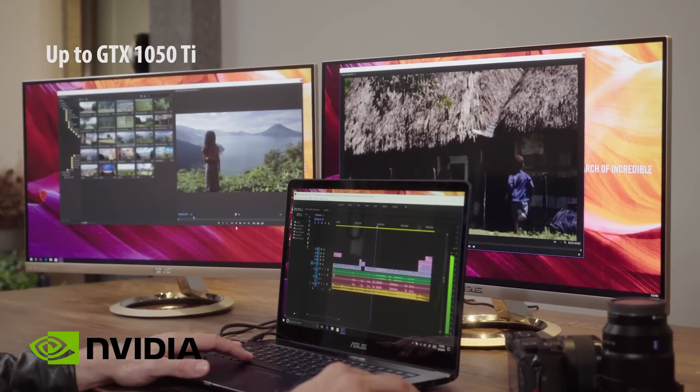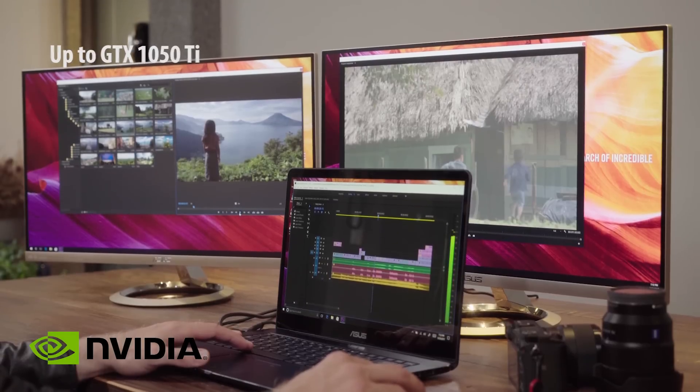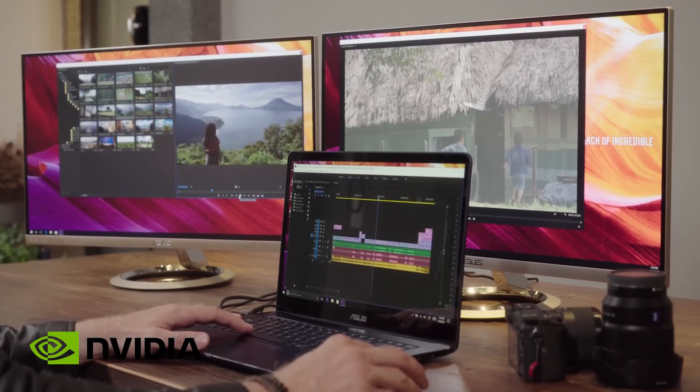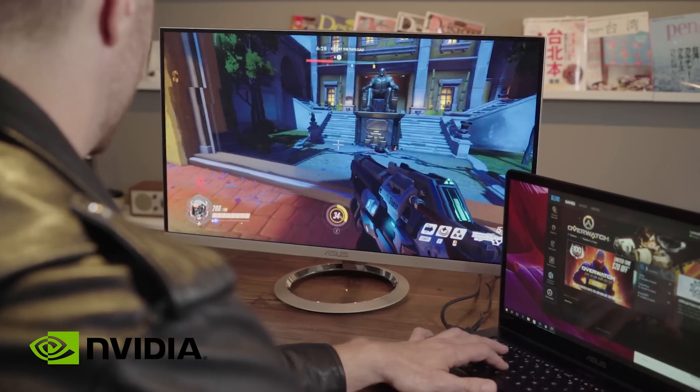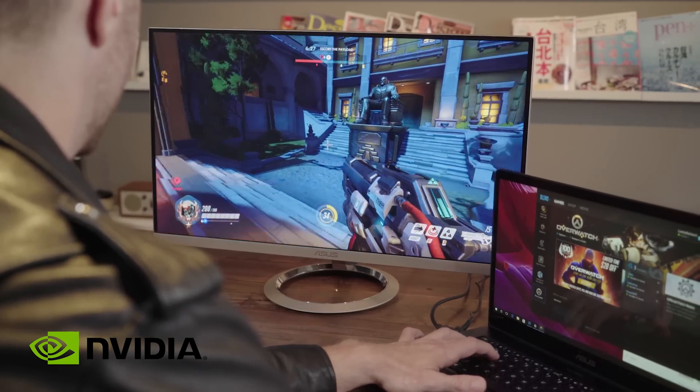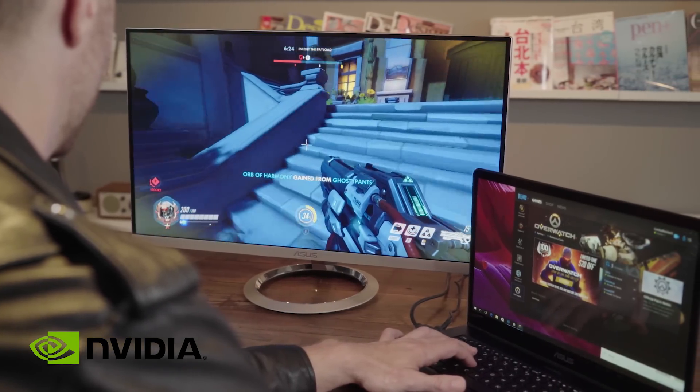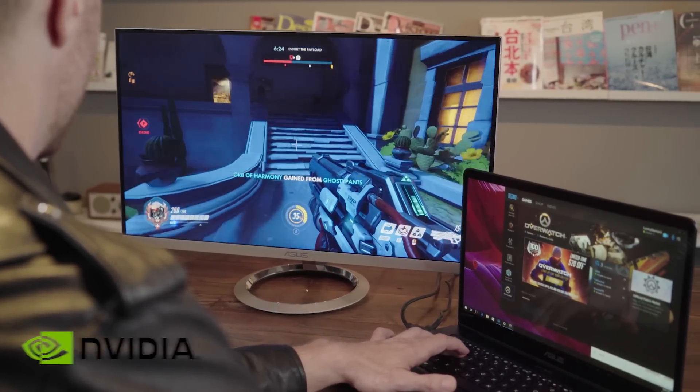Discrete NVIDIA graphics give the ZenBook Pro the power to handle the latest games and video editing. Whether you're streaming video in 4K, rendering detailed 3D models, or anything in between, the ZenBook Pro can tackle intensive graphics.